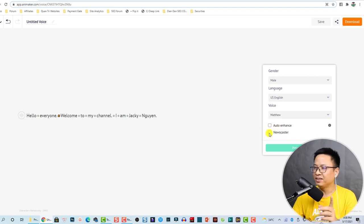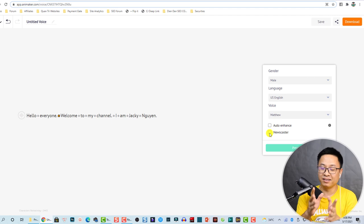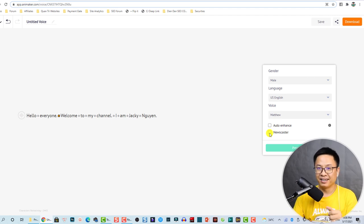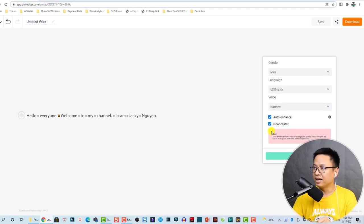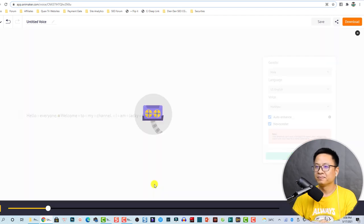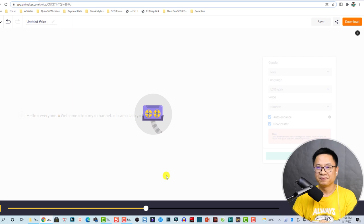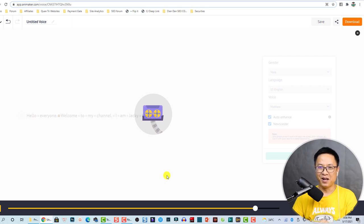There are some other interesting options — for example, the Newscaster mode reads similar to a reporter. Let's check this one and preview. [Preview plays] Hello everyone, welcome to my channel, I am Jackie Win.